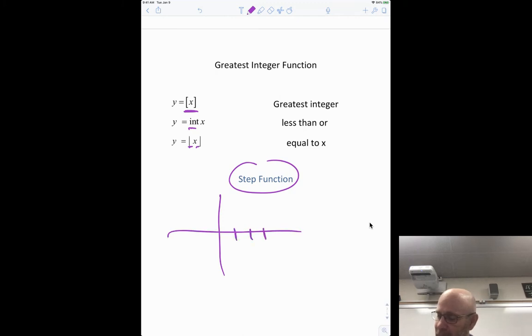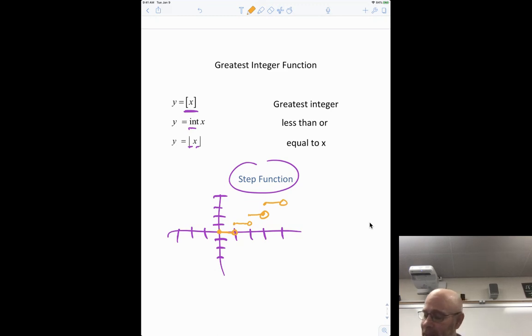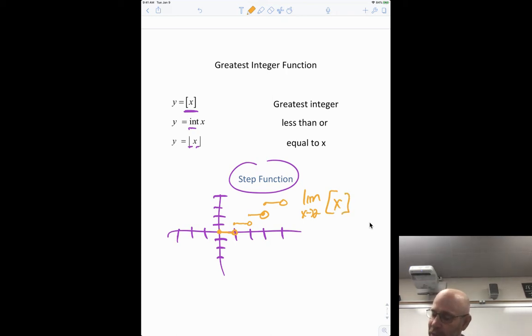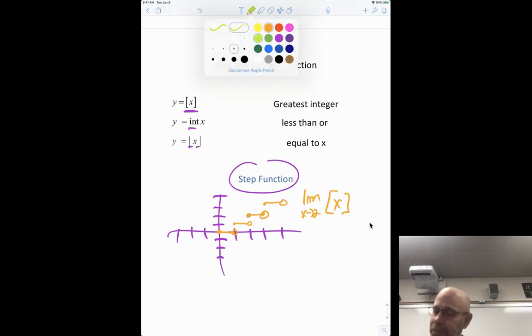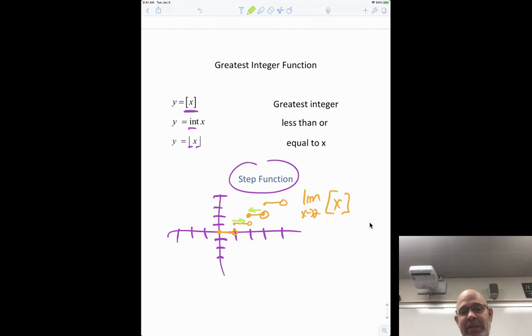If you graph the greatest integer function, you can see why it's called a step function. Everything between 0 and 1 gives a value of 0 — closed circle on the left, open circle on the right. The same pattern repeats between 1 and 2, 2 and 3, and so on — creating a staircase shape. This leads to a limit issue: the limit as x approaches 2 of ⟦x⟧ has a problem because approaching from the left gives 1, but approaching from the right gives 2.